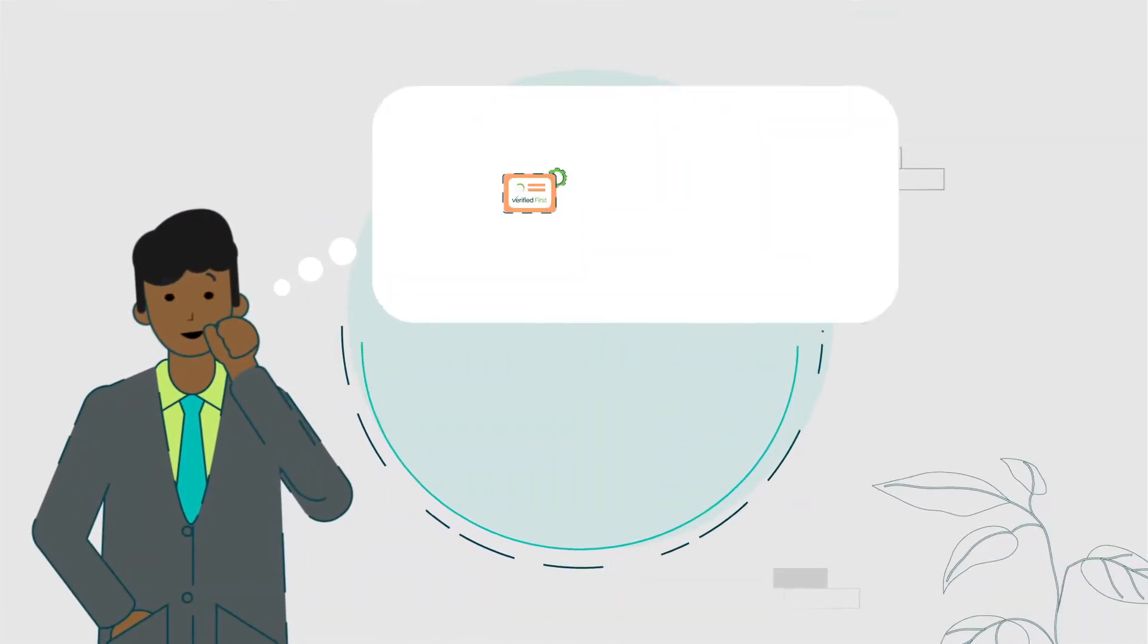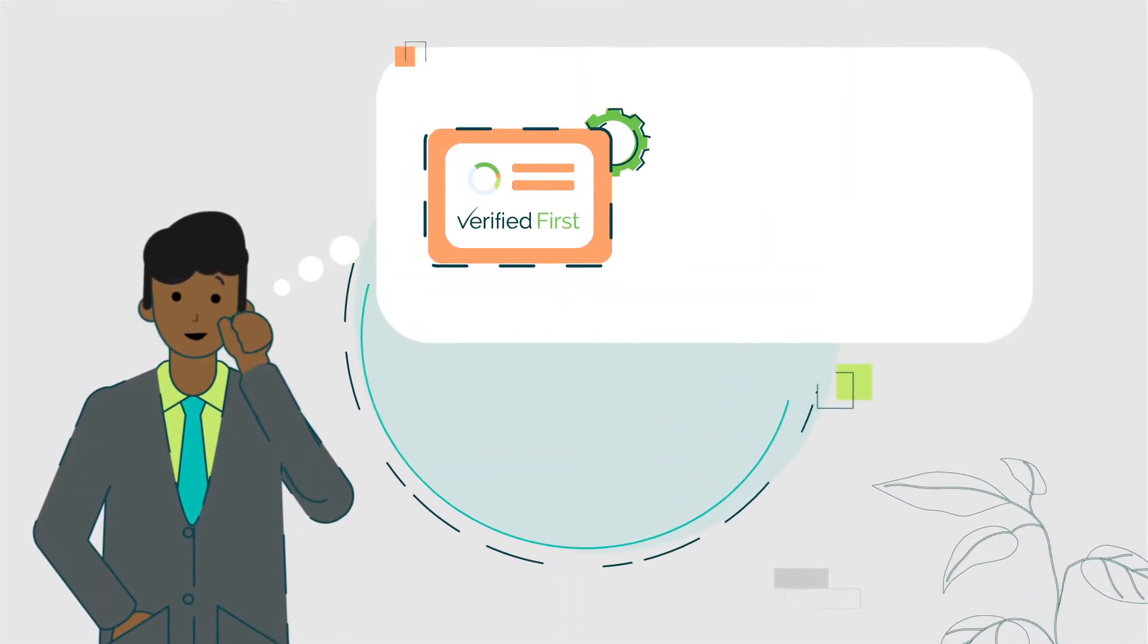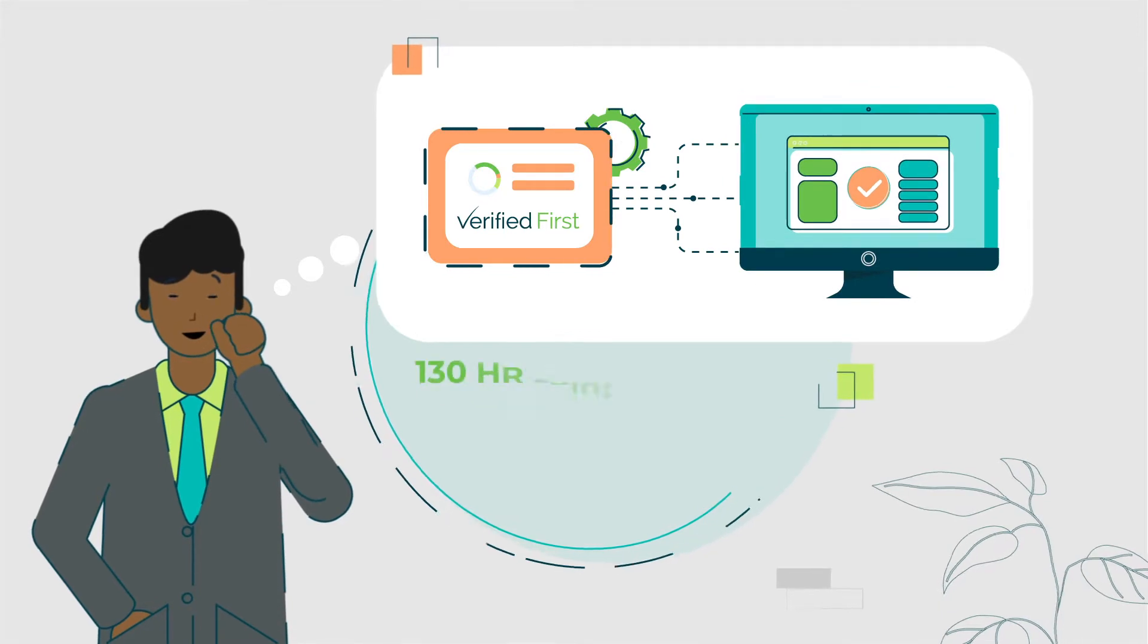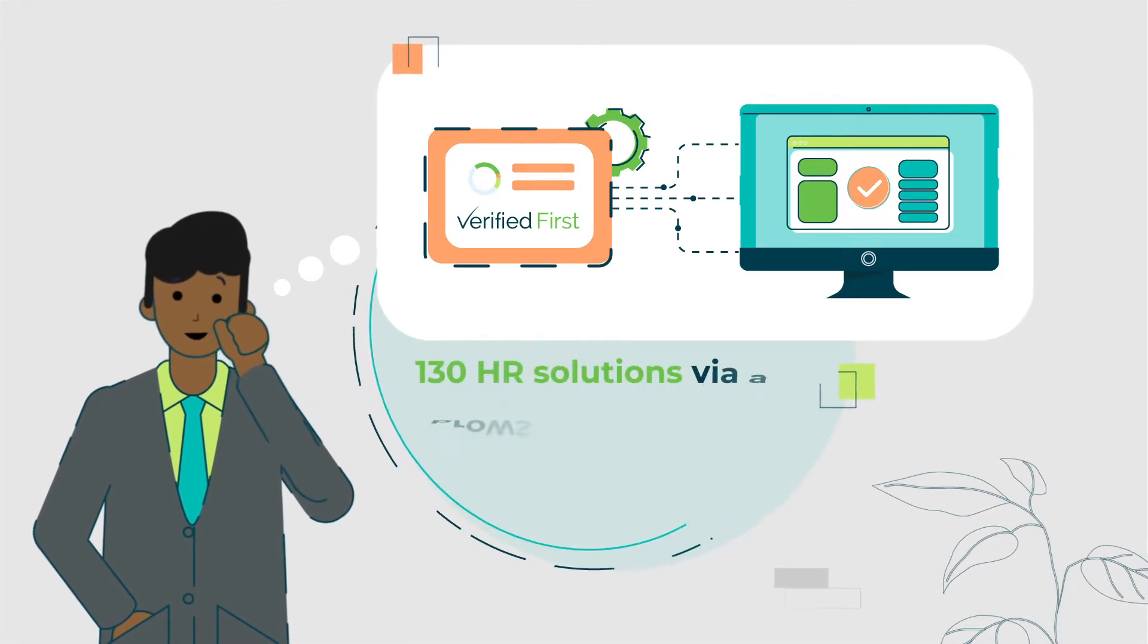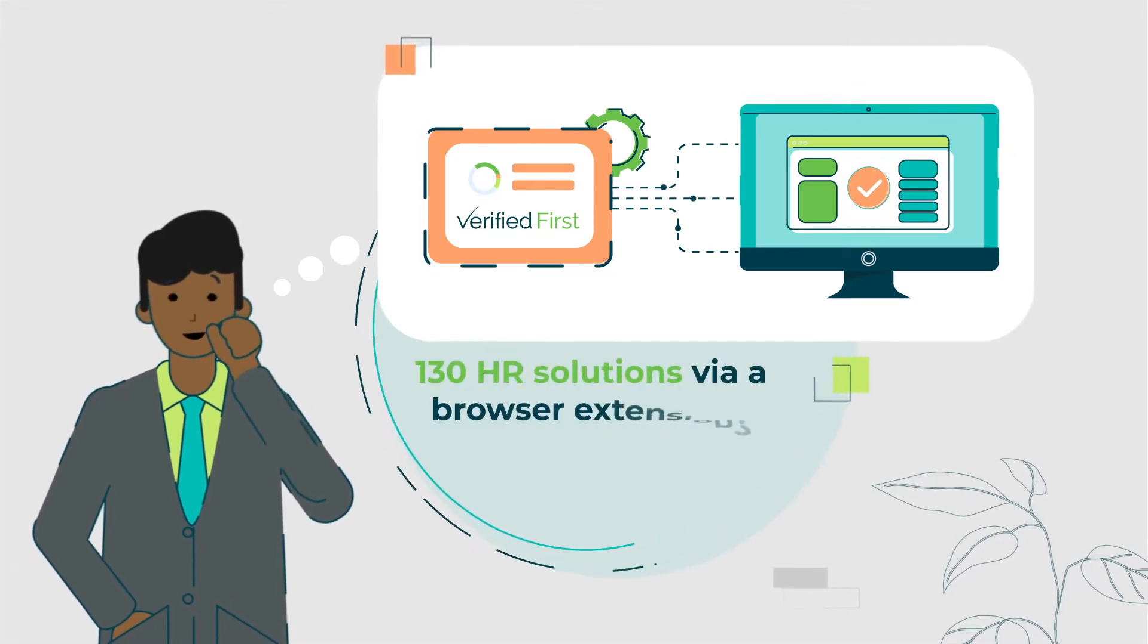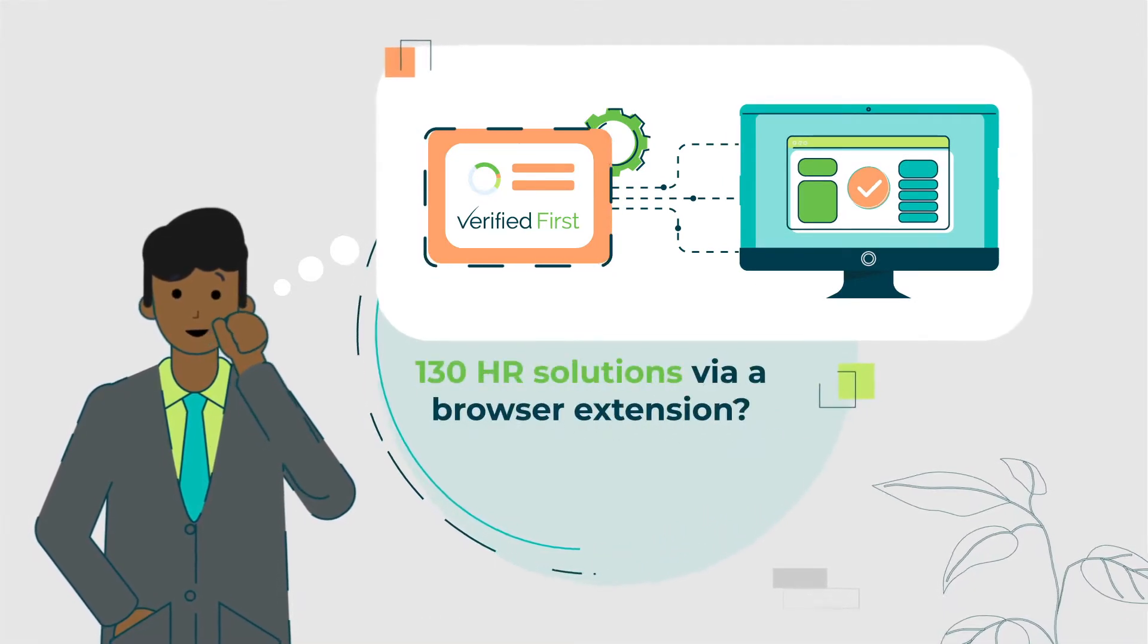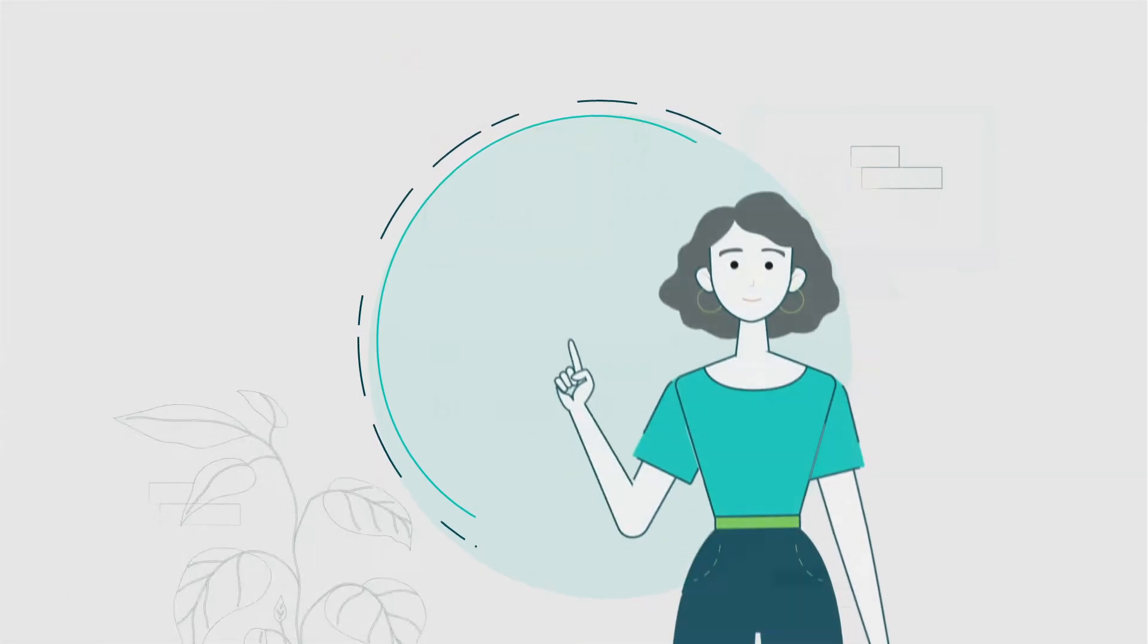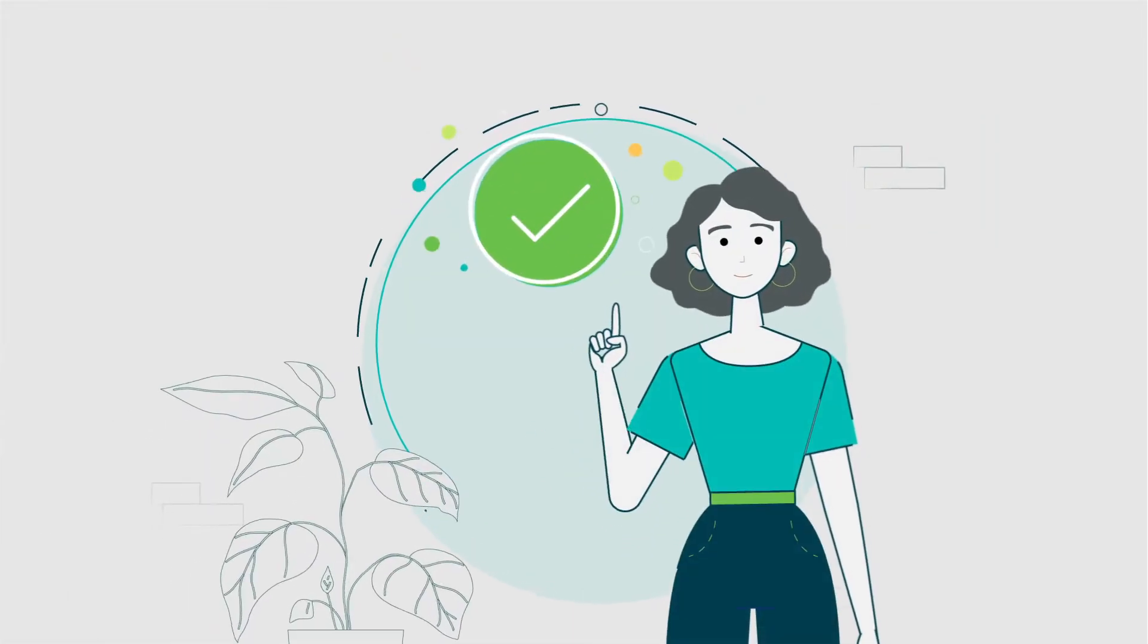Also, is it true that your self-integration service can connect to over 130 HR solutions via a browser extension? That's right. It only takes a few seconds.